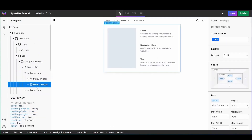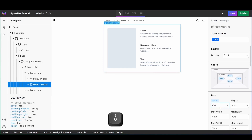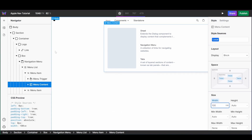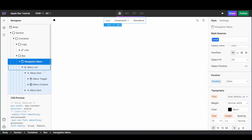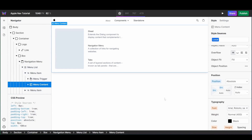Now let's customize the content. I want the content to fill the full width of the screen, so I'm going to change its width from max-content to 100vw. I also want it to be positioned to the far left of my screen and not relative to the menu. To change its positioning, I'm going to go back to my navigation menu and change its position from relative to static. This will allow our content to position itself absolutely against our section.